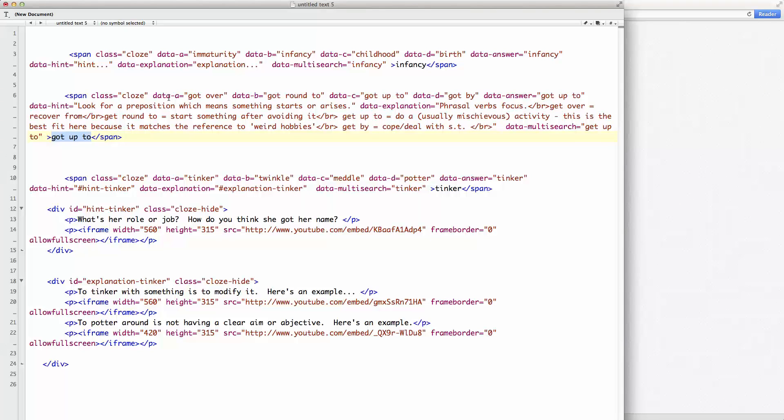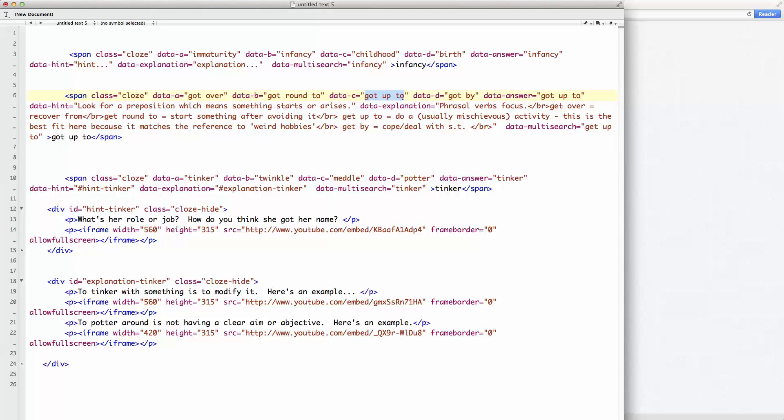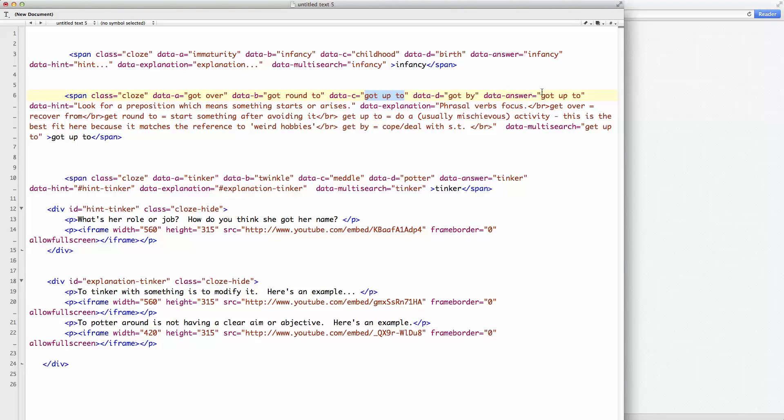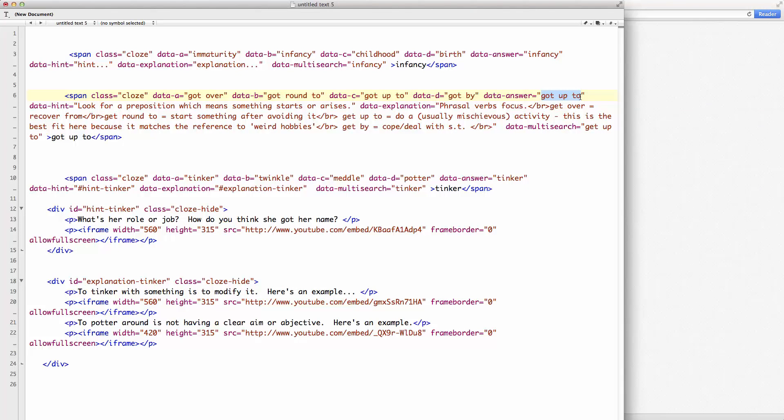This data A, B, C, and D are the options. As you can see, data C is got up to there. And the answer, data answer here is got up to. So that tells the software what the answer actually is.